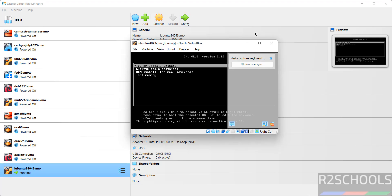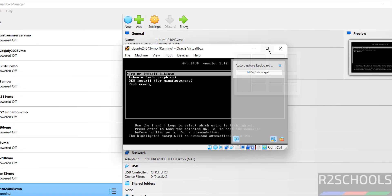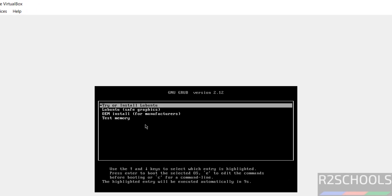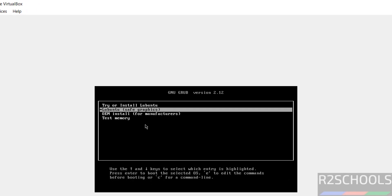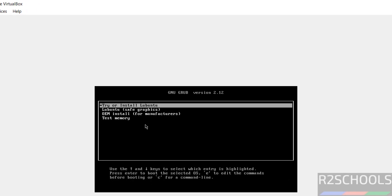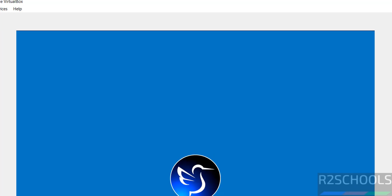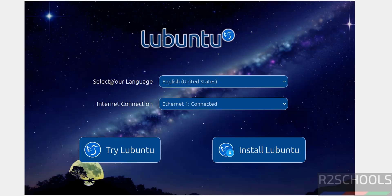Now use up and down arrows and select the first one, that is Try or Install Lubuntu, and hit enter. If cursor is grayed out, just press right Ctrl key from your keyboard to release the cursor.